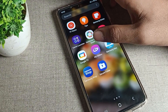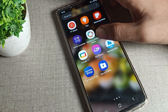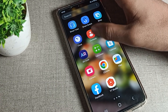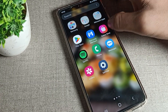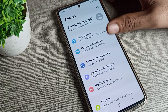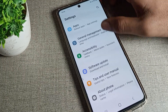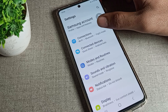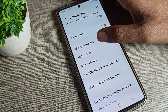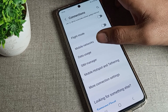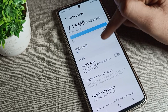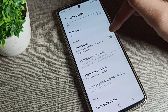Now let's see how we can check data usage in a Samsung phone device and how we can use the data usage setting. You will have to open your Samsung phone settings. Once you're in phone settings, click on the connection setting and scroll down until you can see mobile data usage — tap on that.